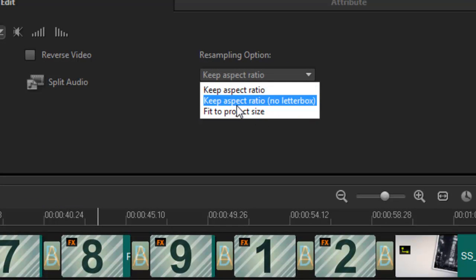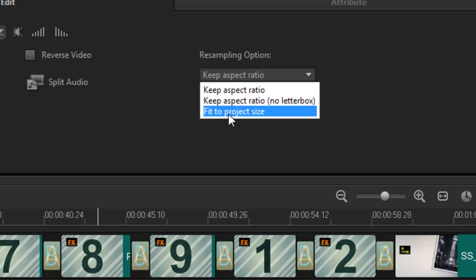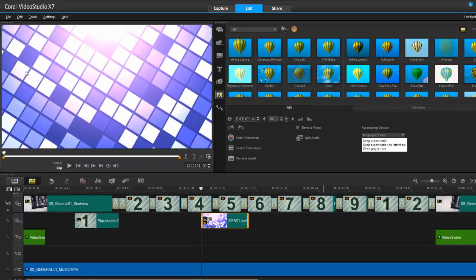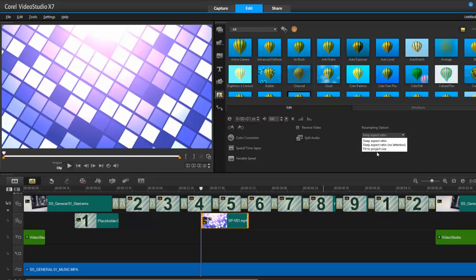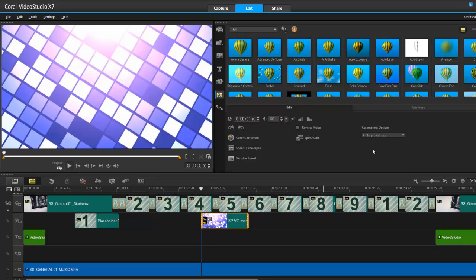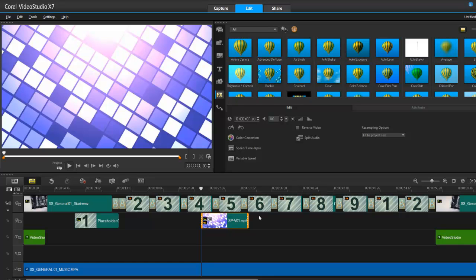Keep aspect ratio. Keep aspect ratio in a letterbox. And fit to project size. So, I can choose now. If I drop a photo in it and I've got pillar boxing or letter boxing, I can simply just go, fit to project size. And, bam, it does. It fits to project size. So, that's really nice to know.